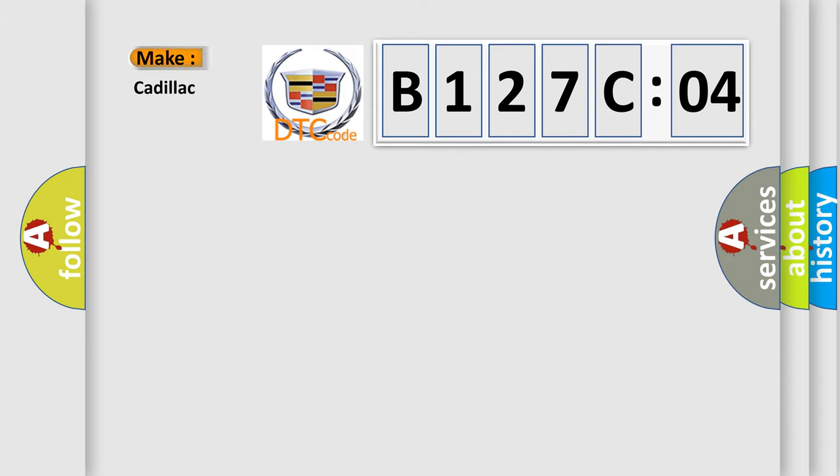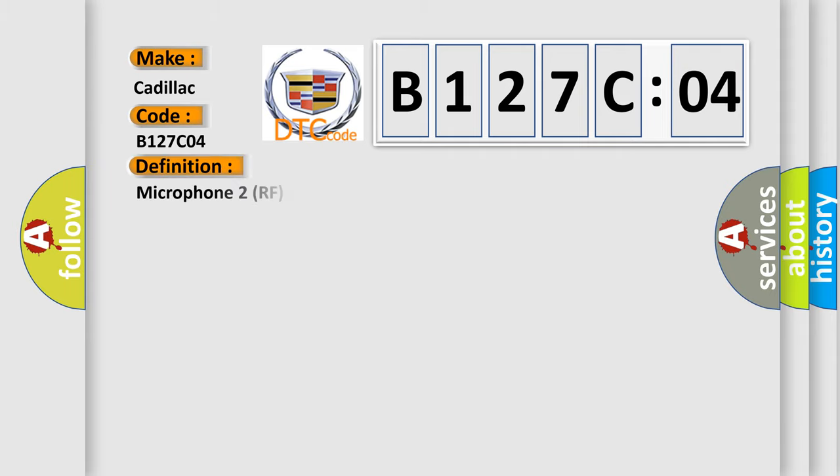So, what does the diagnostic trouble code B127C04 interpret specifically for Cadillac car manufacturers?